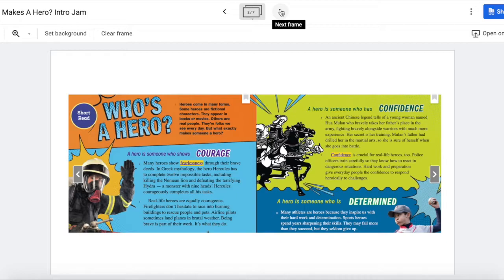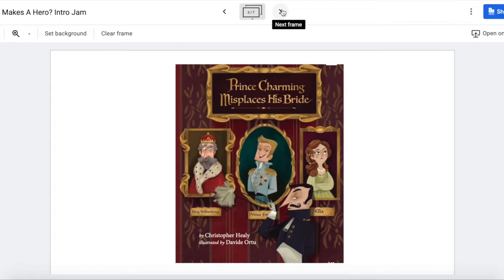We also read a story called Prince Charming Misplaces His Bride. This is an interesting story because you could argue that different characters are heroes in this story. Maybe the prince was the hero — he was certainly a main character. Maybe Ella was the hero, or maybe even the butler was the hero. Depending on what you think makes someone a hero, you could argue different characters are a hero in this story.